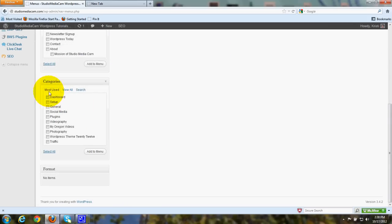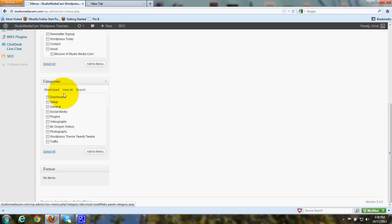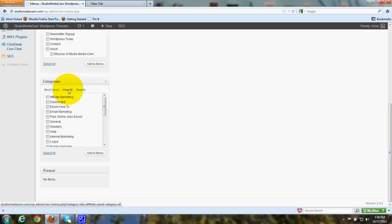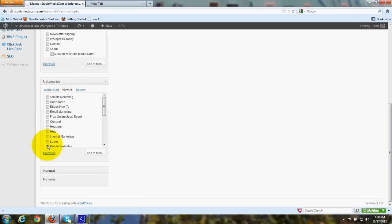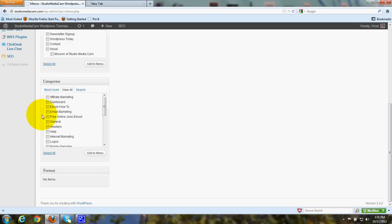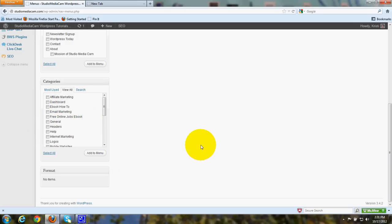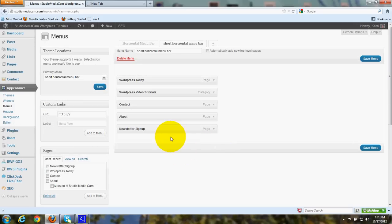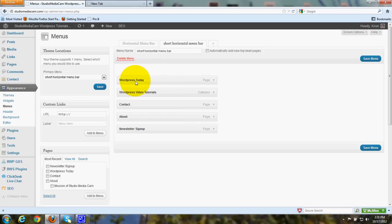And all your categories will be listed, most used, or you can click here to view all of them. And once again, put a checkmark in any of the categories that you want to show up in the custom menu that you're going to put across the top of your homepage, your horizontal navigation menu. So put a checkmark, click add to menu, and then you'll wind up with some bars and choices right here with the titles showing.